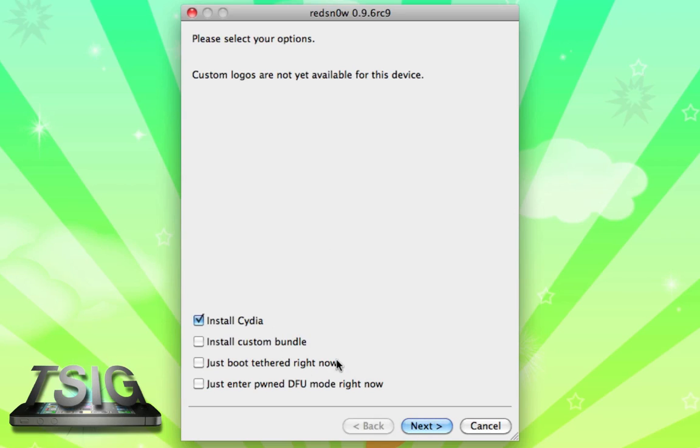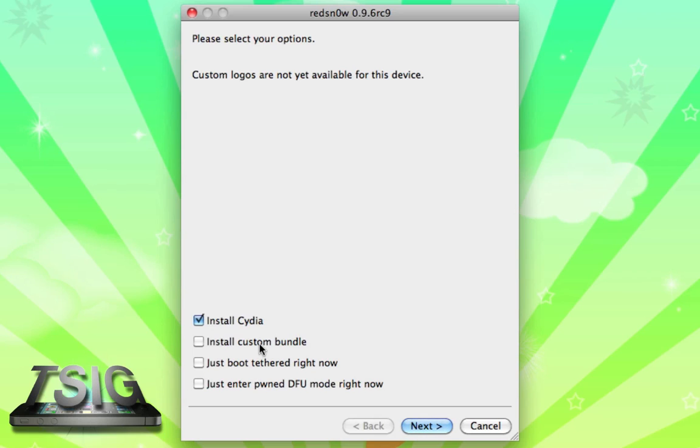You're going to want to install Cydia. This is the untethered jailbreak. You can't boot tethered. Essentially what tethered booting means is every time you need to restart your phone, you need to plug it back into your computer and rerun redsn0w. It's a huge pain in the butt, not practical for anyone, so you definitely want to leave this unchecked. You don't need custom bundles typically unless there's one you have in mind that you don't really want to have to install through the Cydia repo.